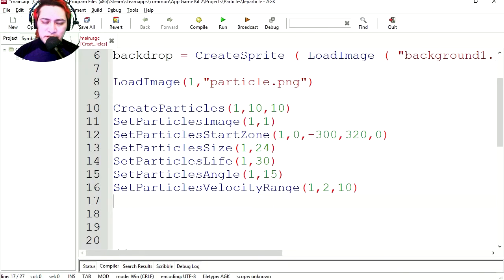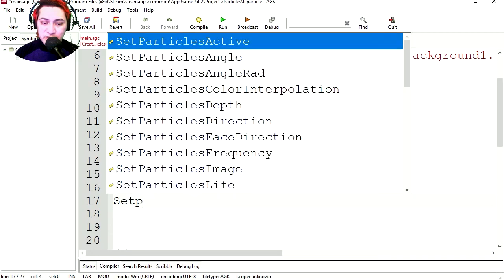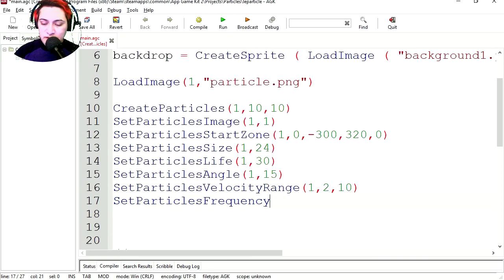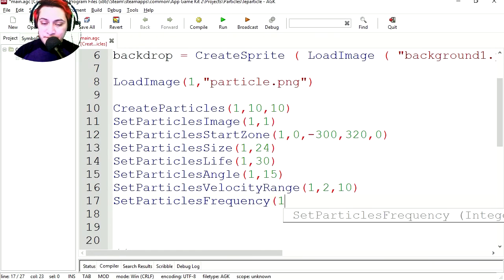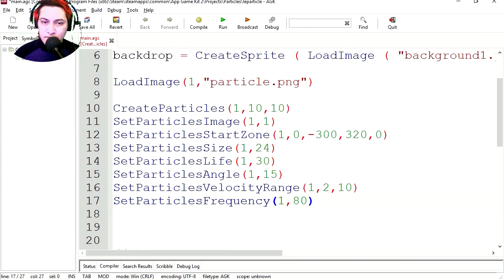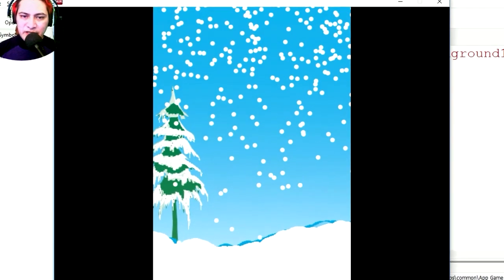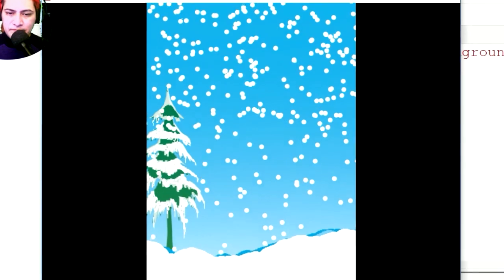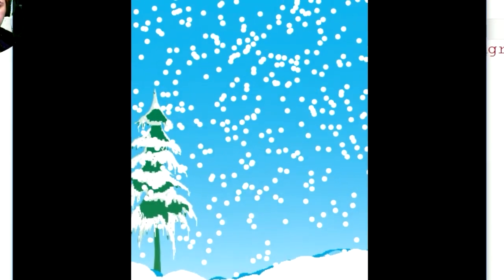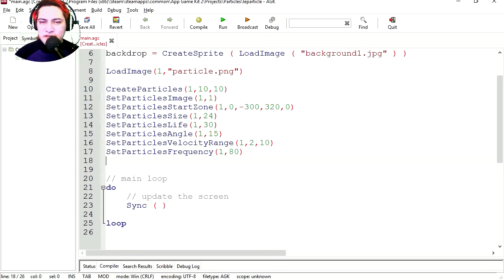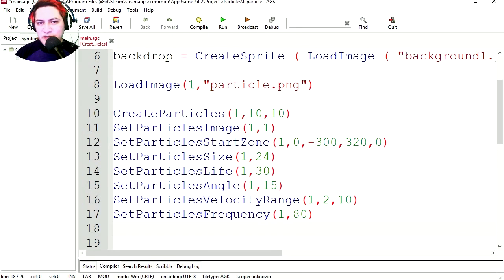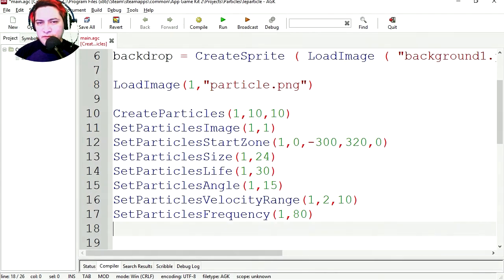One final adjustment. We can set the frequency. Let's set the particle frequency, and let's make this 80. Try it out. Whoa, that seems a lot better now. And you can see that this is extremely simple. There is nothing to it. Thanks for watching, and I will see you in the next video. Bye now.